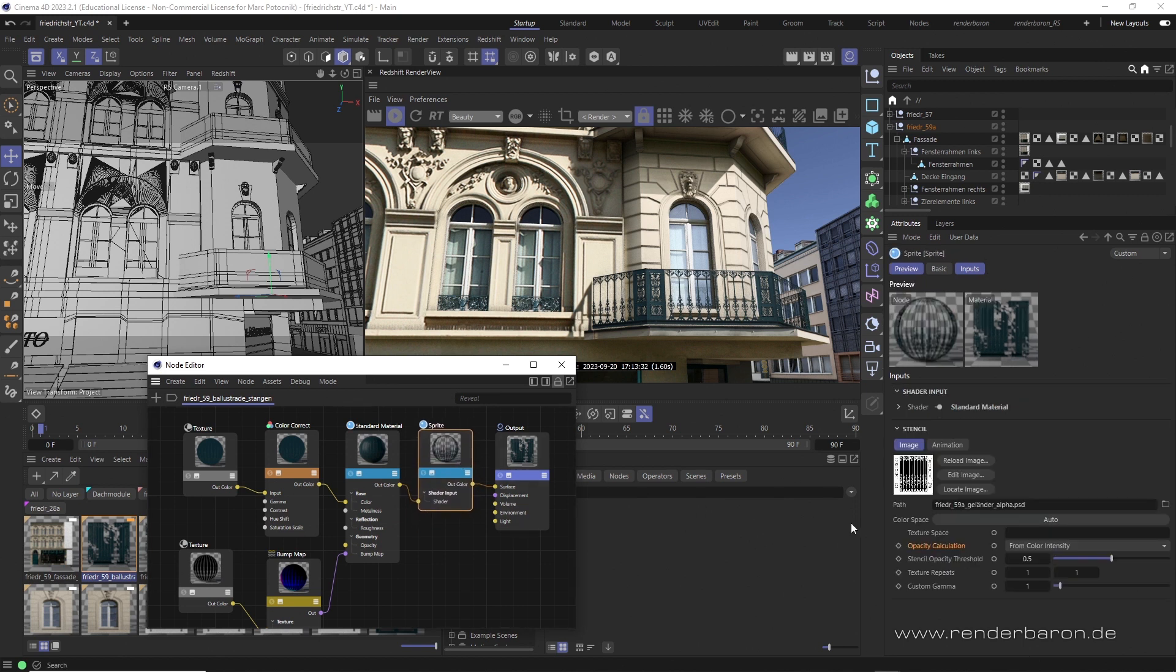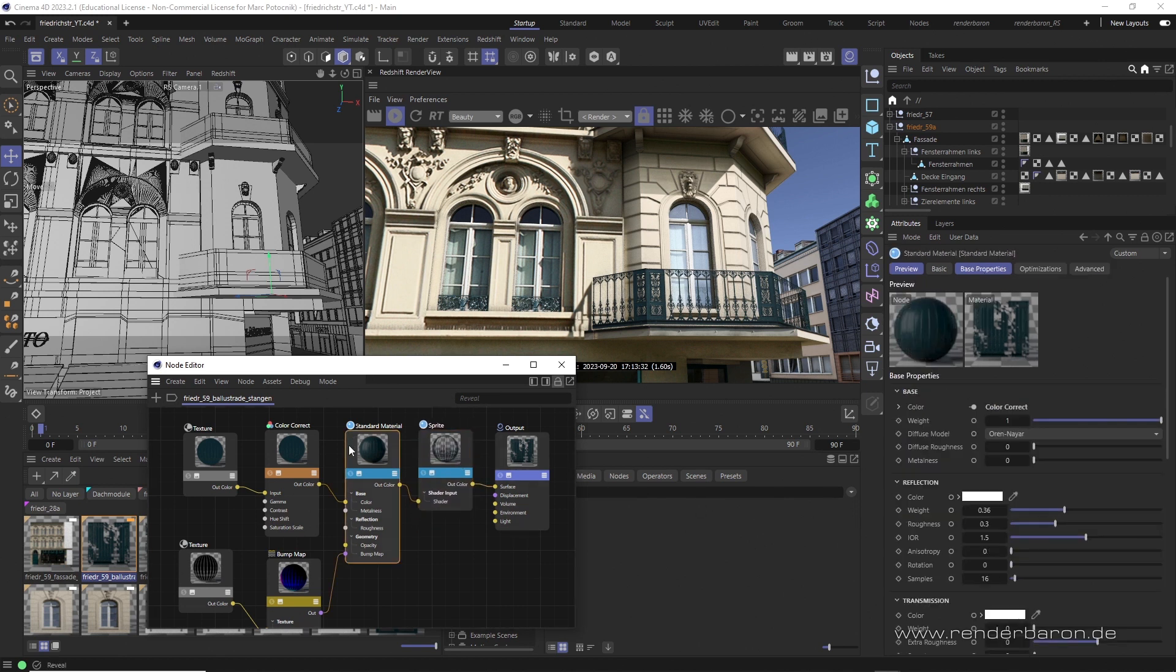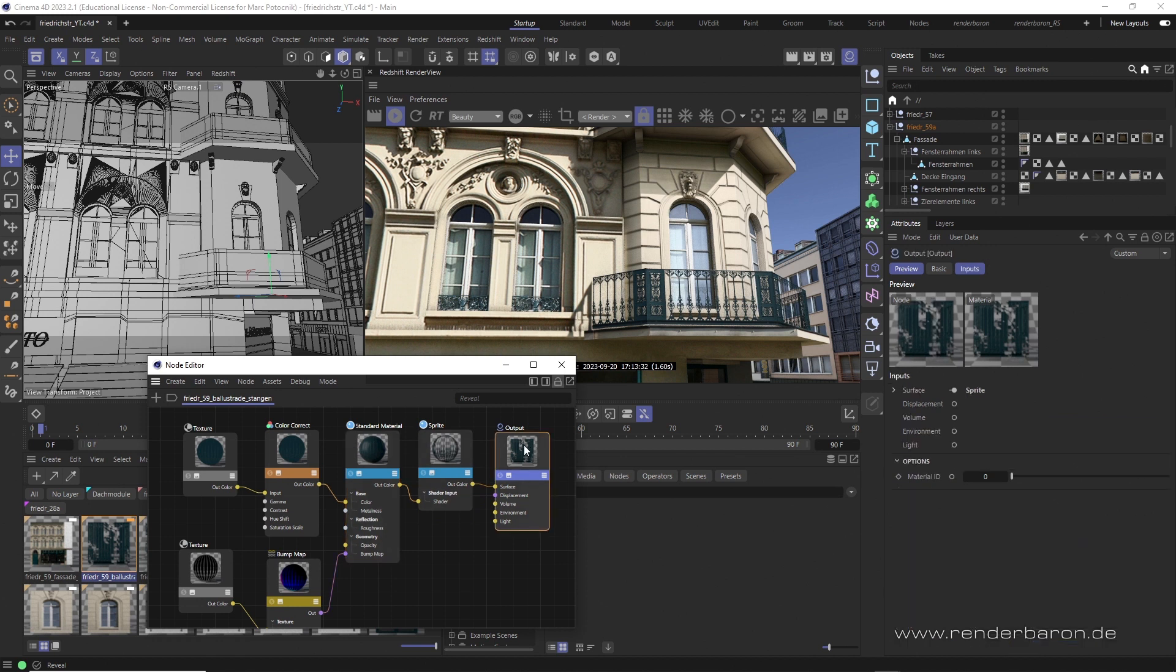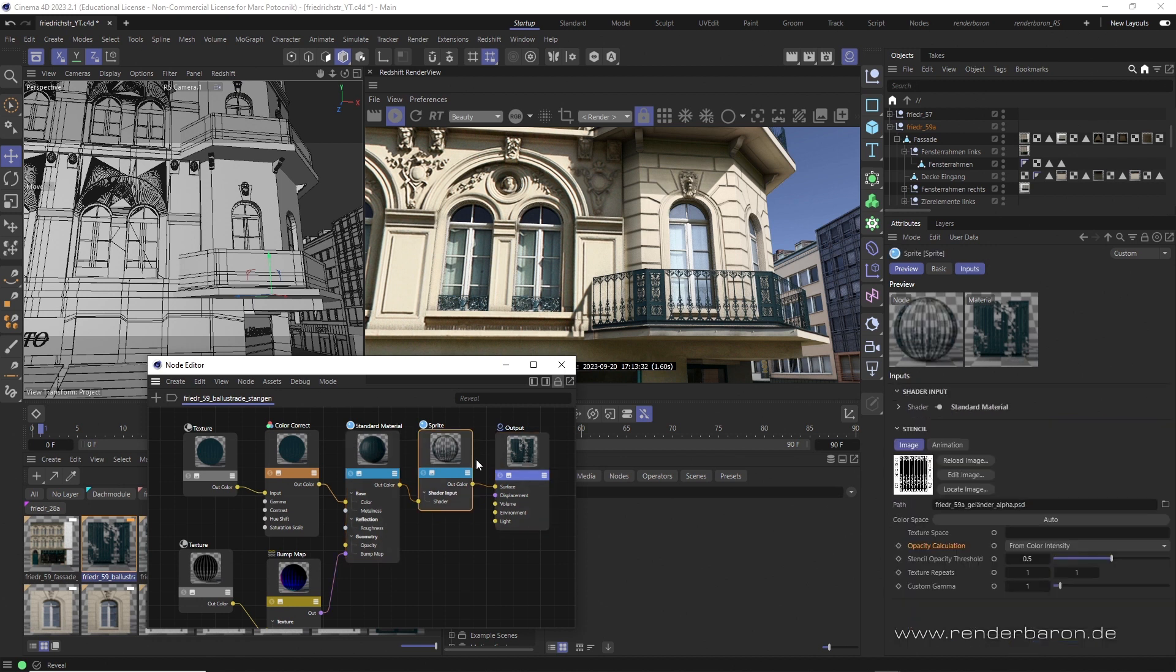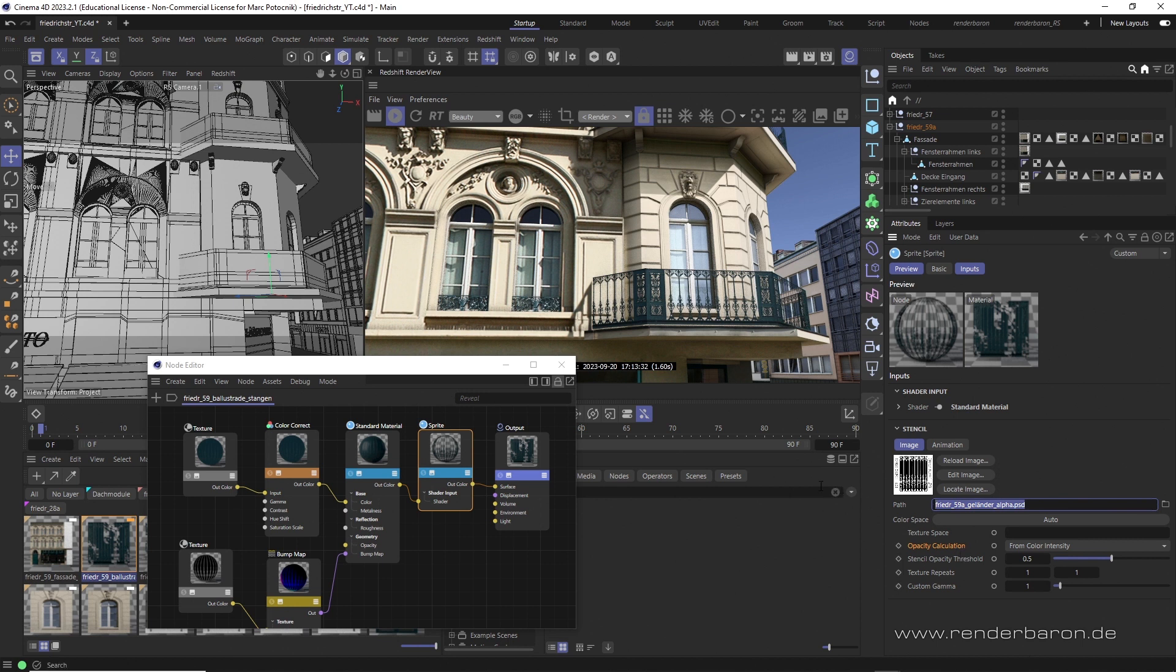The sprite node is usually placed between the standard material node and the output node and defines the source for an area to be punched out in its texture path. This completely removes the punched out area from all calculations and thus also from ambient occlusion.